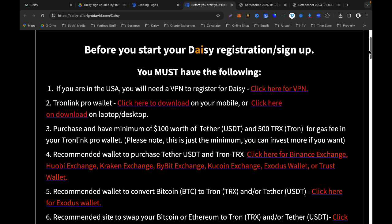Before you start your Daisy registration, you must have the following. Number one: if you are in the USA, you will need a VPN to register. Click the link to get a VPN downloaded on your desktop. If you already have a VPN, remember to switch the server to the UK or any European country. This instruction is only for people in the United States.